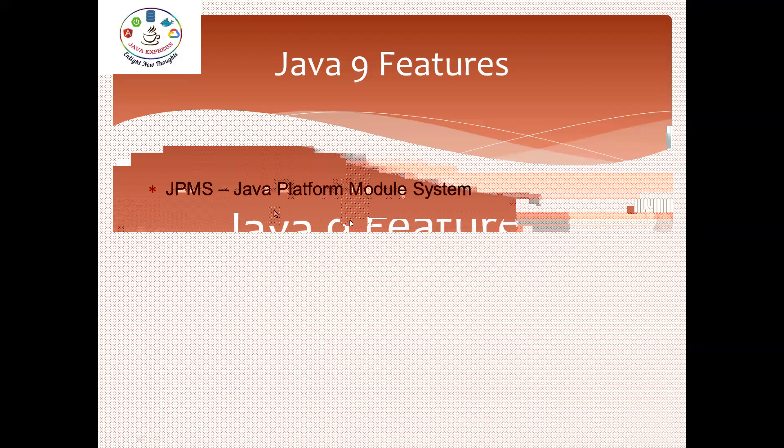The first feature is called JPMS. It is a very important module in Java 9. From Java 9 onwards, the complete JDK structure is changed. JPMS is nothing but Java Platform Module System.